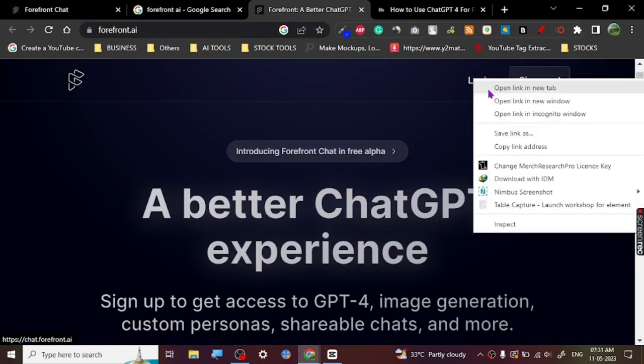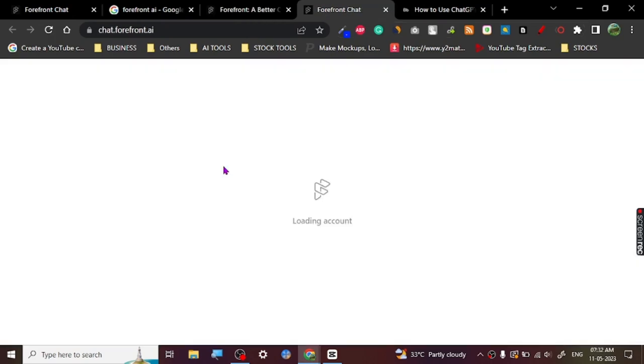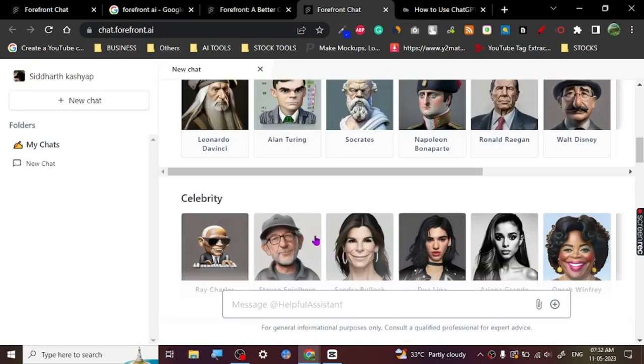So once you click on login, let's just log in here and we're going to check if it's giving access to GPT-4 or not. Although I've already used it, so this is just a demo. This is how the interface looks—it's really simple, really clean. I like the interface.